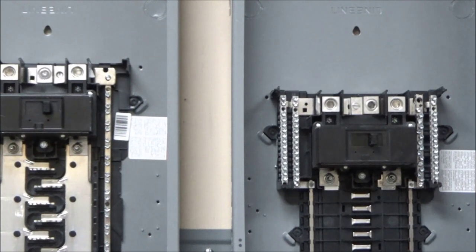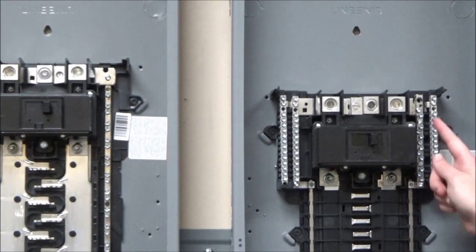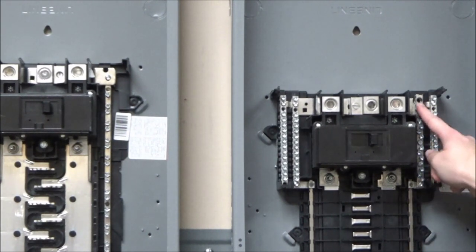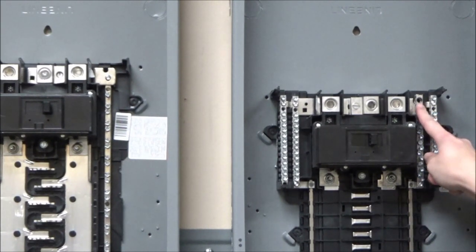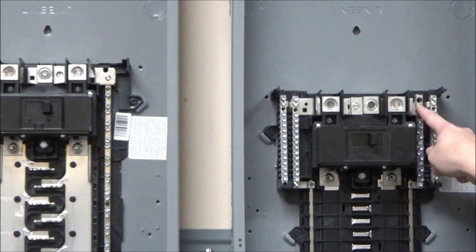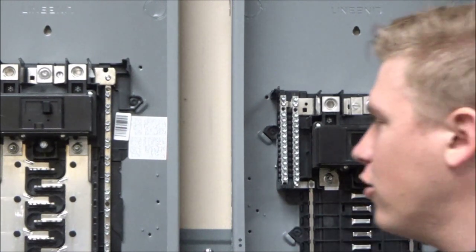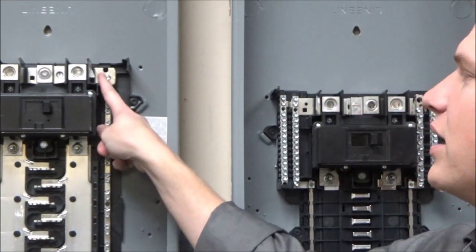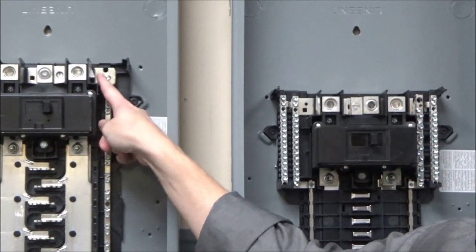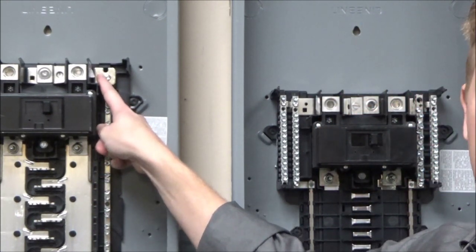In the QO load centers it will be located here on the neutral bar, and in the home line load centers it will be located here above the neutral bar.